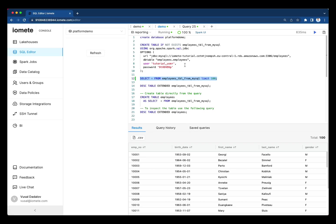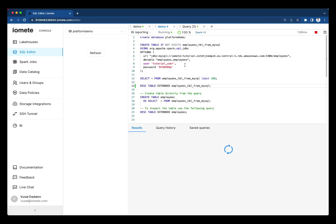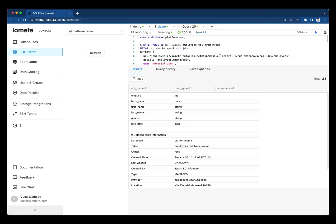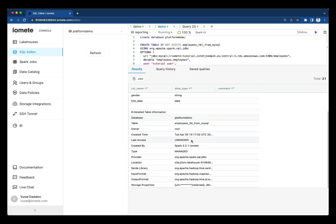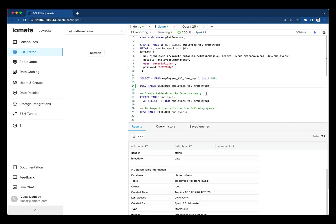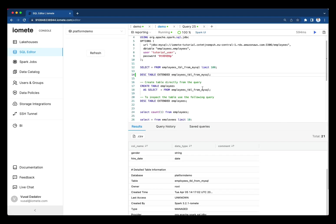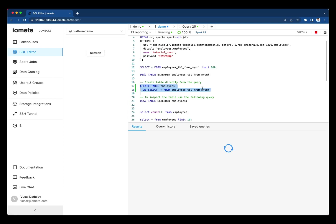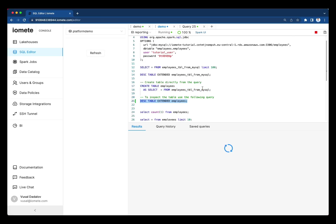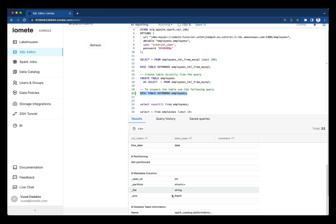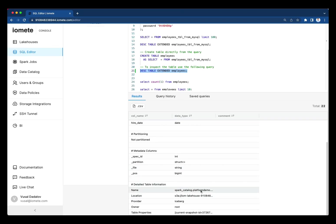And then we can check the details. We can see the provider is JDBC provider. We can easily replicate that data directly into the lake house with this syntax. If we check this new table, we'll see it's stored in our data lake in Iceberg format.